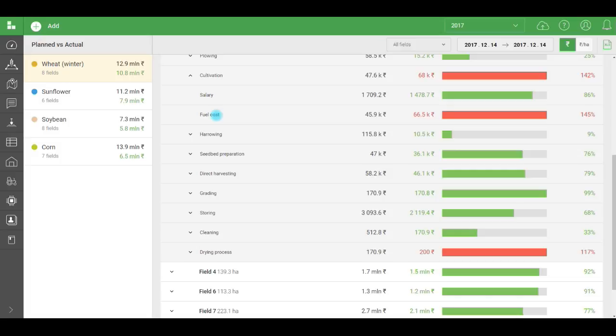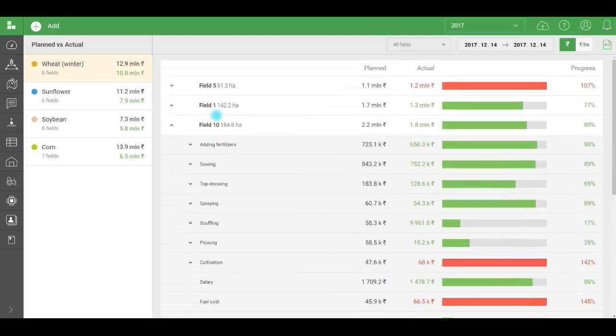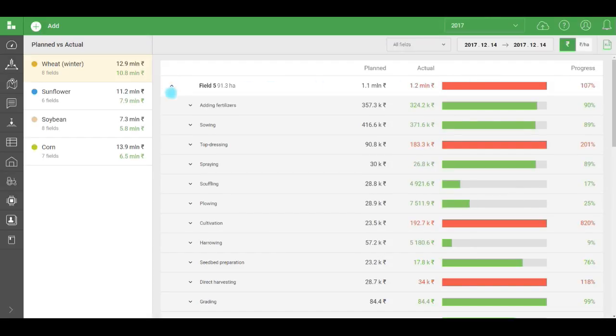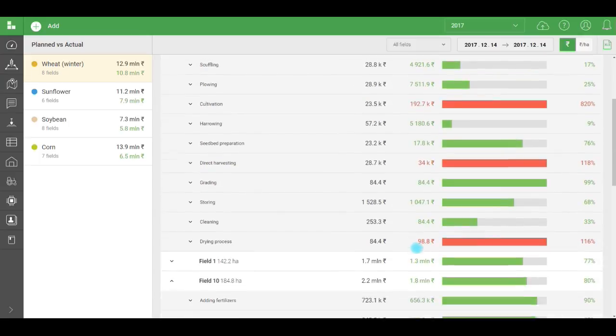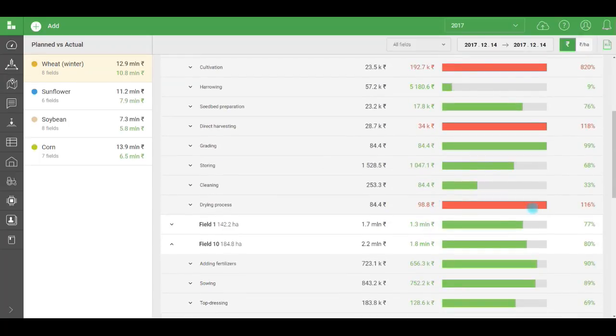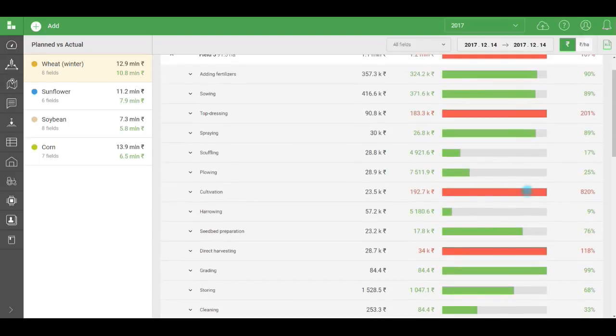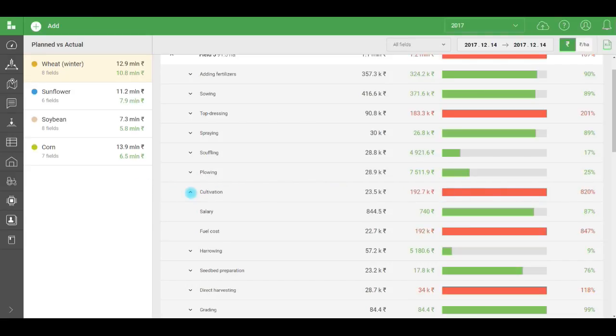Now, let's go to field 7. Actual spending was higher than planned. Let's try to find out why. If we expand the operations list, we'll see there was excess spending in a number of them. Cultivation is our biggest concern here. We spent eight times more than planned. We can see that the reason was fuel.